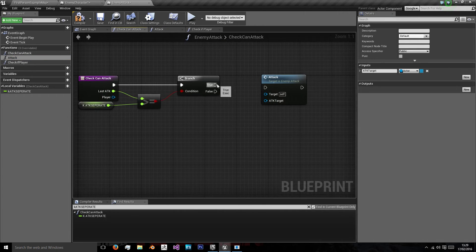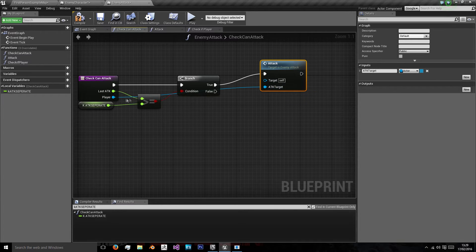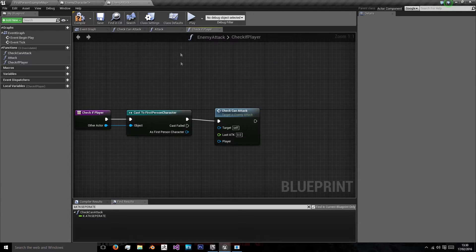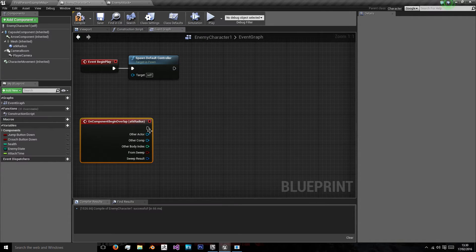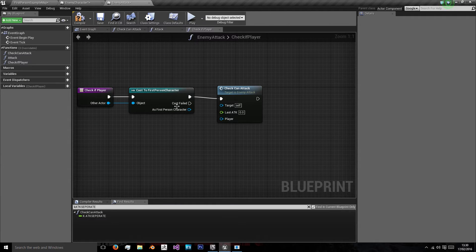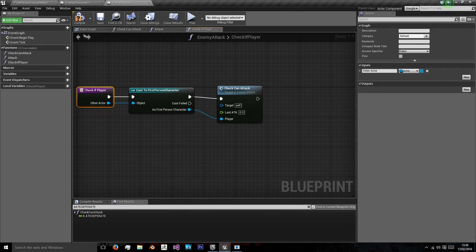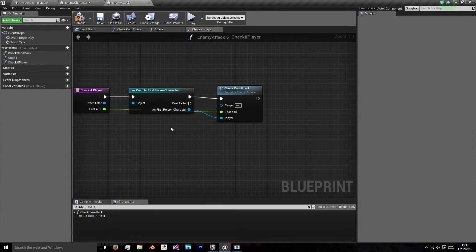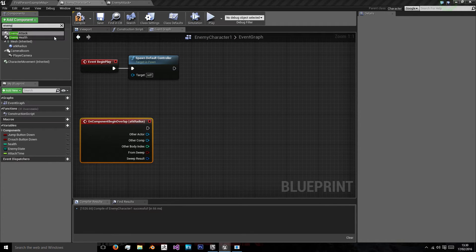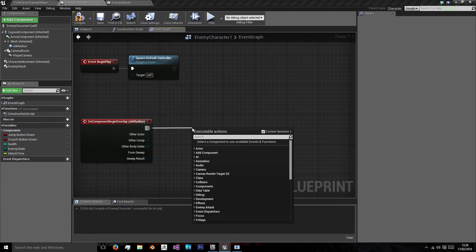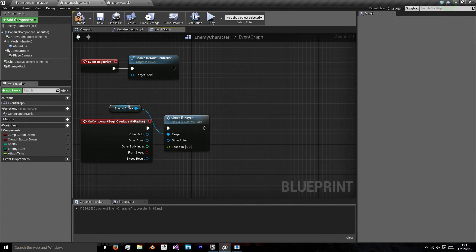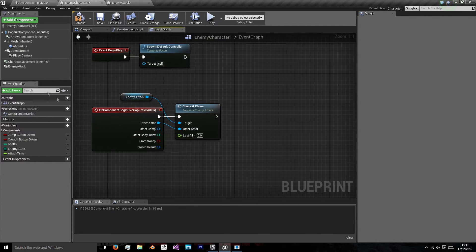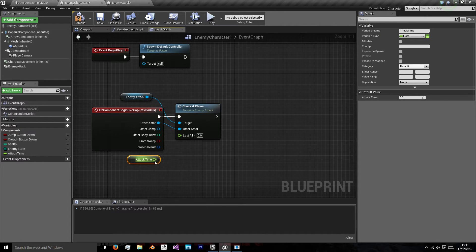So the player will now be the attack target in check_can_attack. So in check_if_player, once we overlap, we're going to call check if it's the player — we're going to cast it to our first person character, and if the cast succeeds then we're going to check if we're able to attack. We're also going to need to pass the last attack time from the enemy character and plug that into our last attack time. So now we add our enemy attack component to the enemy character. Using our other actor as the other actor there, and our attack time for last attack.